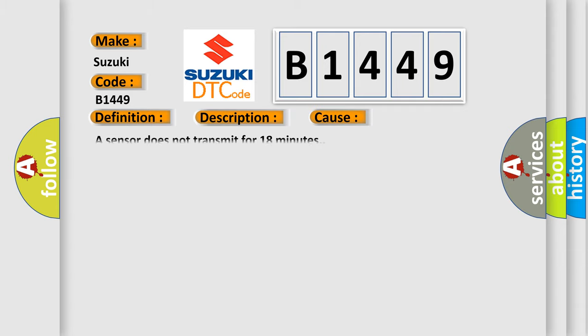This diagnostic error occurs most often in these cases: A sensor does not transmit for 18 minutes.